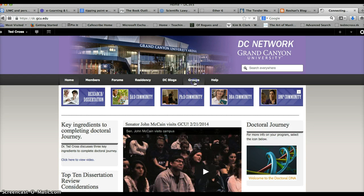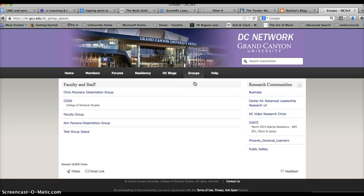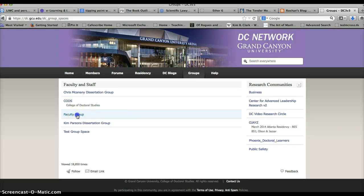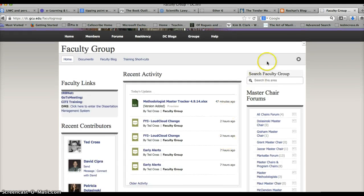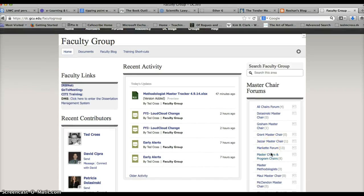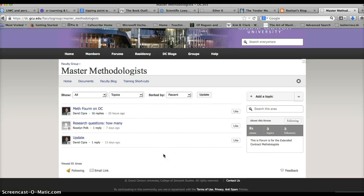If you can just go straight to groups. As it loads here, you can go ahead and find the faculty group on this side.